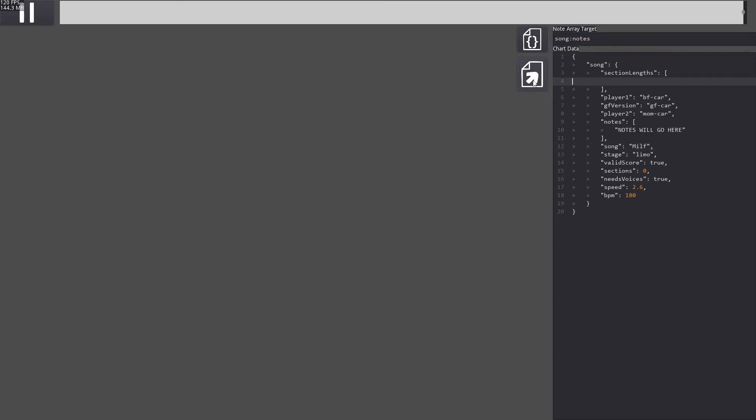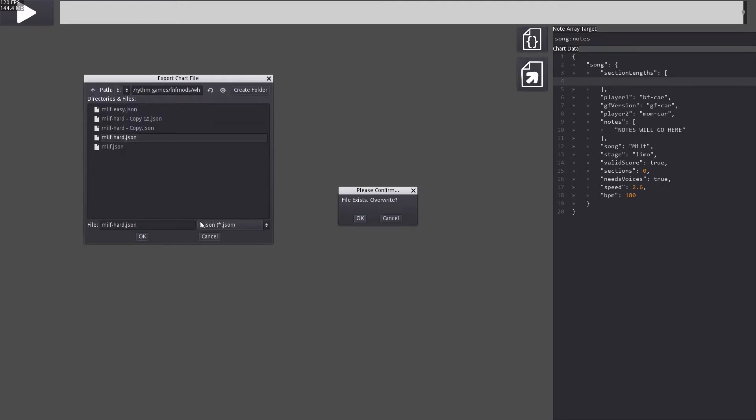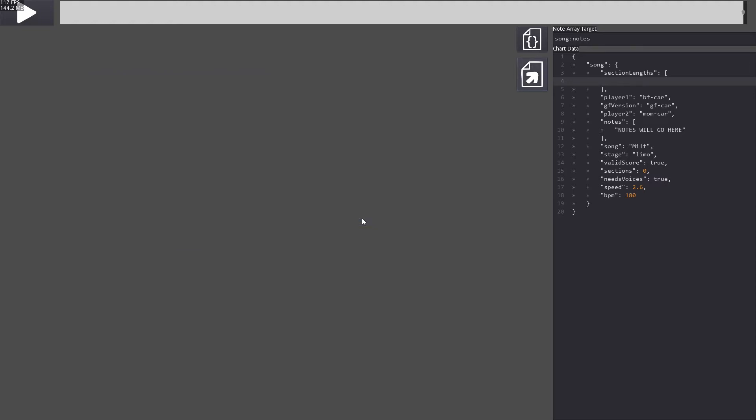Click the button with a note in it to export the chart. And now the chart is done!